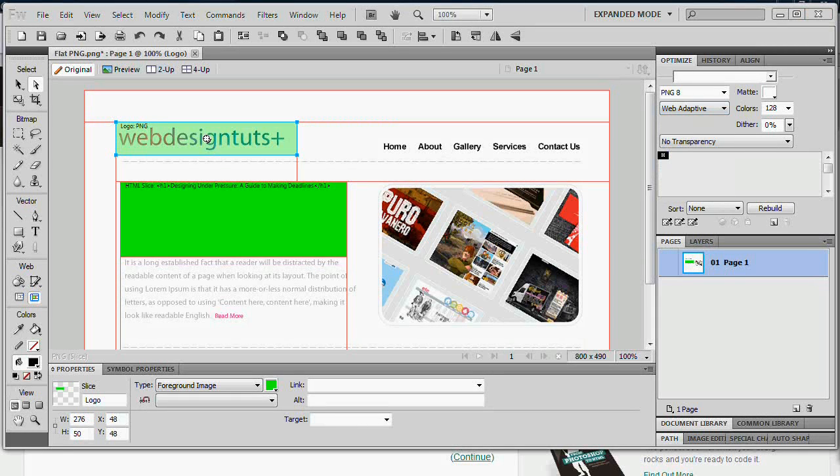So for some more information on image types and usage in web design, we have an article on web design tuts plus. Just search for image usage in web design.